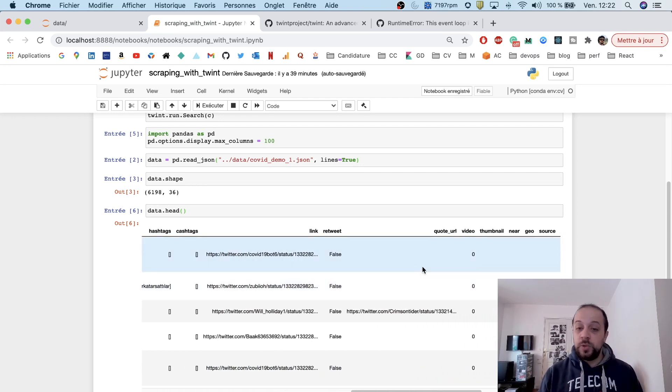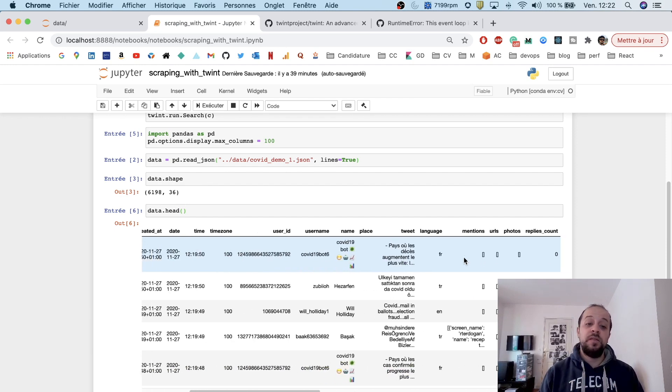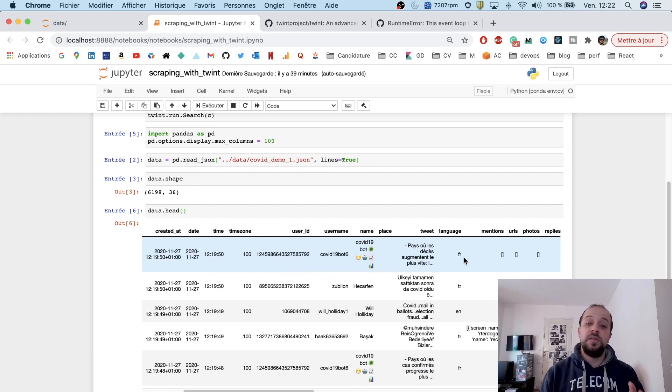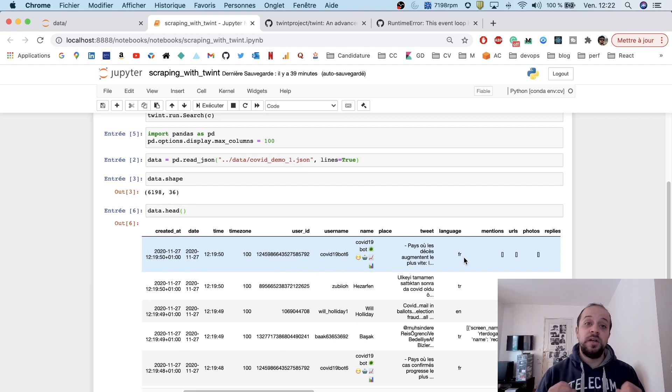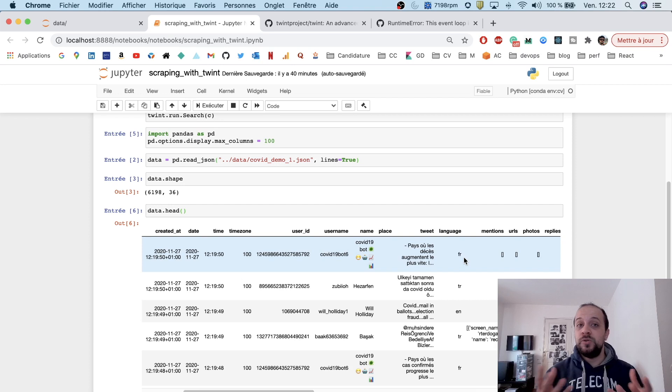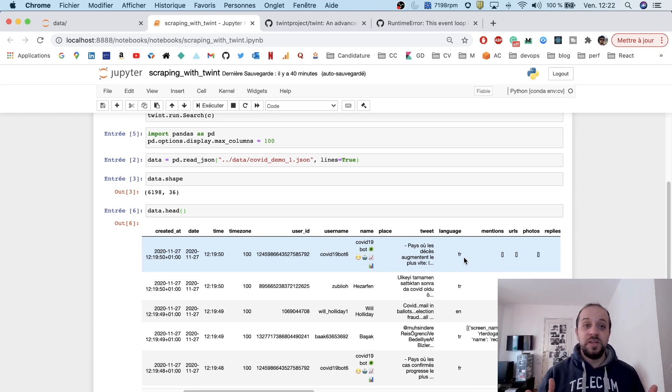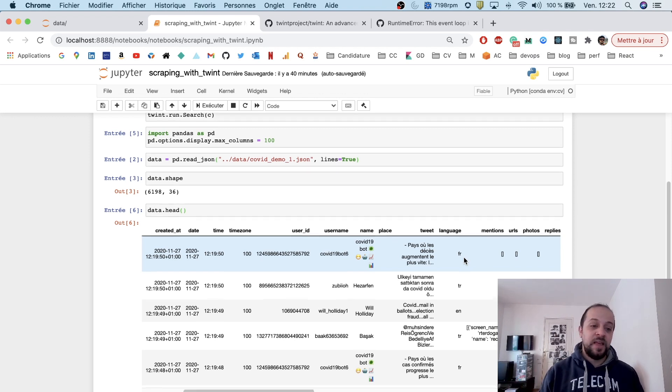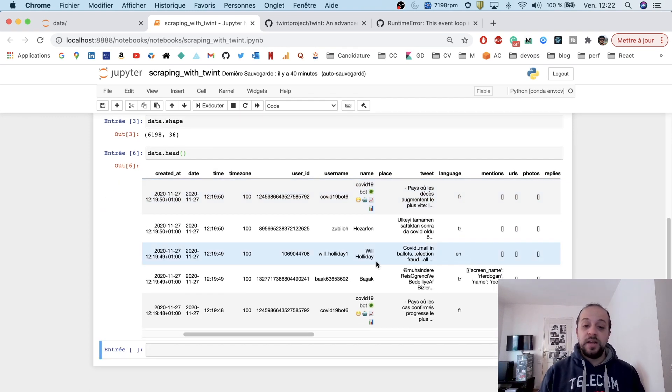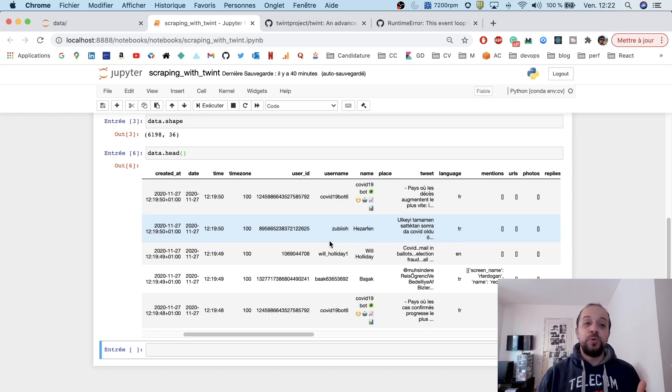We also get the retweets, the video, the thumbnail, etc. You'll have a lot of stuff. Basically, all this metadata you would get directly from the API, but here you are using Twint and you are not using the API, and you also don't have any limitation. Isn't that great?